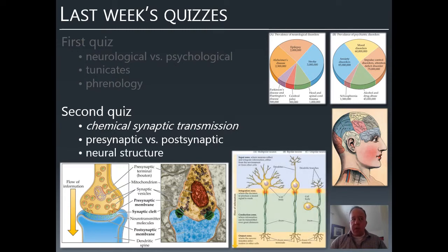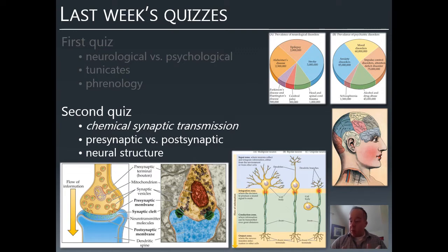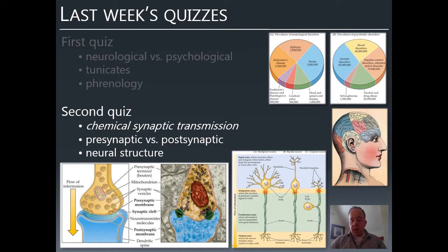Neural structures—the difference between unipolar, bipolar, and multipolar. The key is simply how many things are sticking off of the neuron. The rightmost cell in the diagram is unipolar—only one thing sticks off the cell body. The middle neuron is bipolar—a dendrite at one end and an axon at the other. Multipolar on the left has one axon and many dendrites. Just count the number of things sticking off the cell body: one is unipolar, two is bipolar, more than two is multipolar.